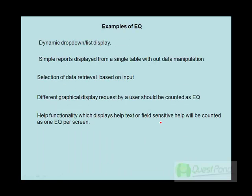Some examples of EQs include dynamic drop-down displays and simple reports with display from a single table without data manipulation. There are also other scenarios where EQ can be used. If you have a different graphical display requested by a user, that can be counted as an EQ. Help functionality which displays context-sensitive help will be counted as one EQ per help screen — for example, if you press F1 and a help window appears, you can count one EQ for that screen.